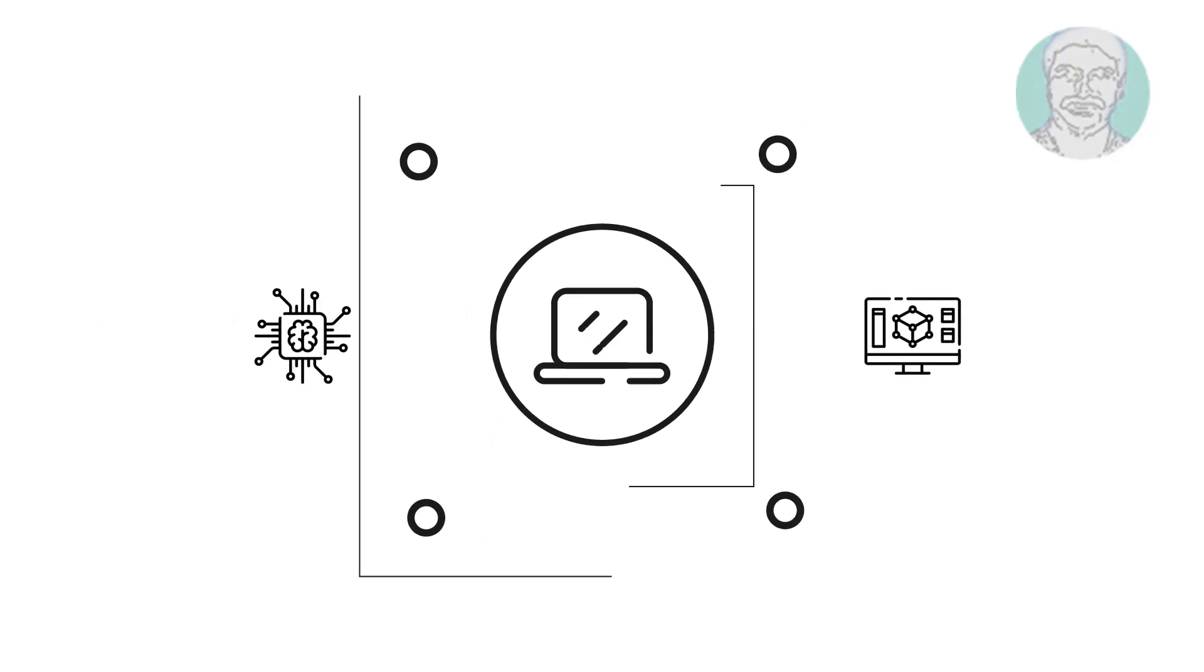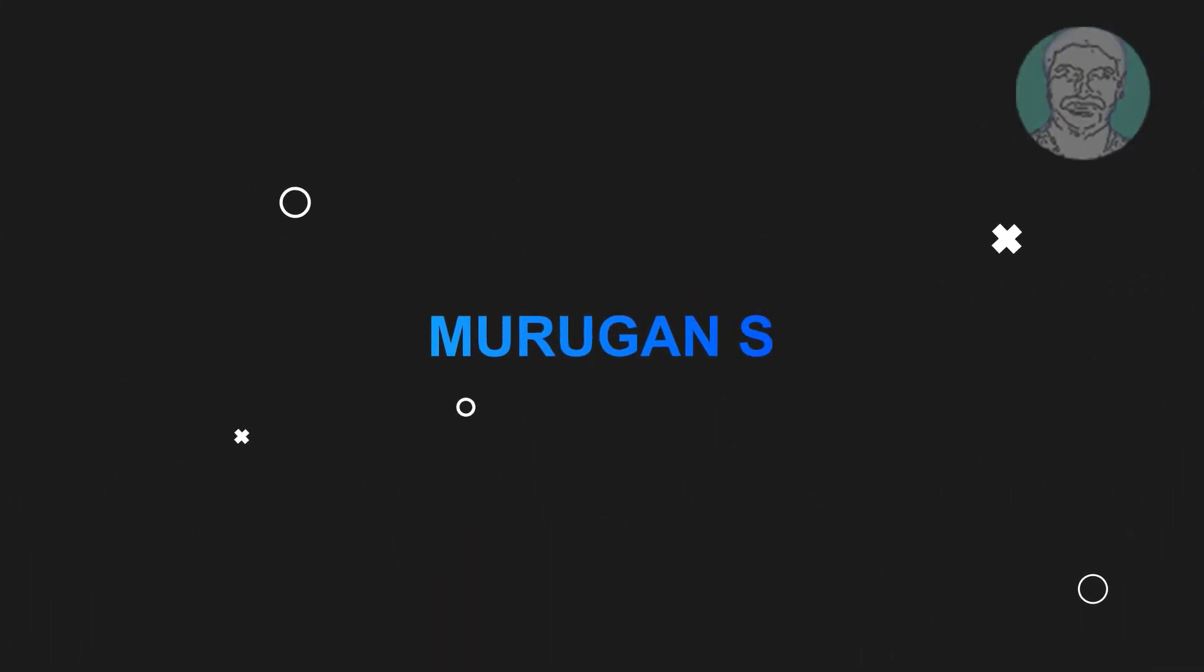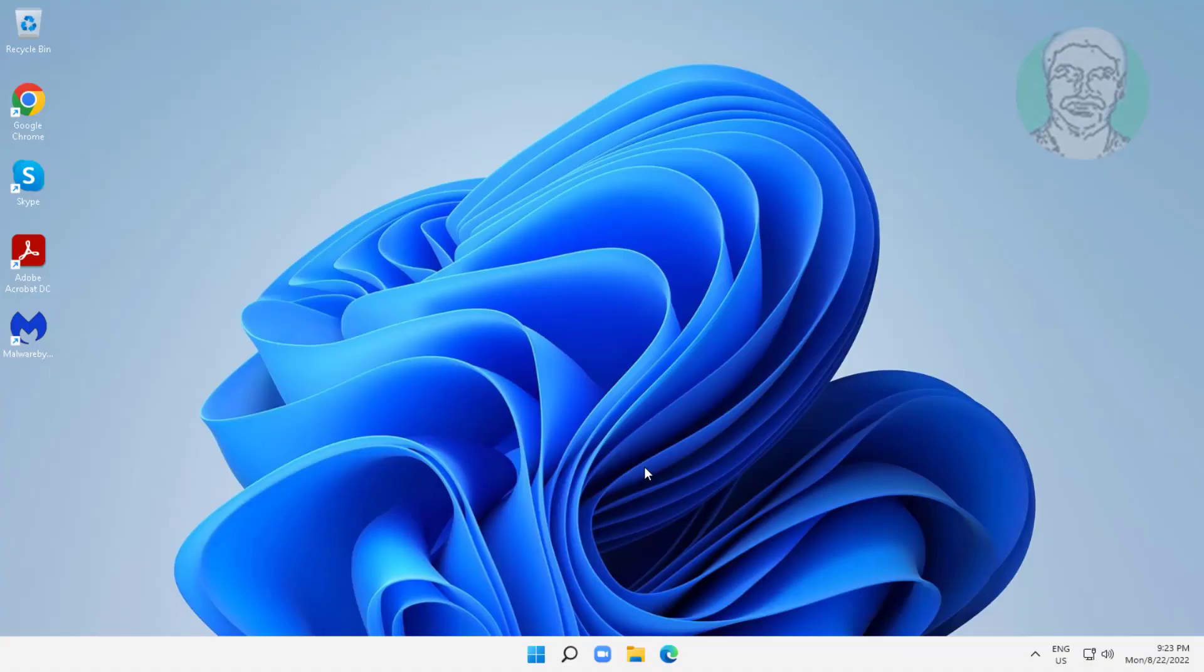Welcome viewer, I am Murigan S. This video tutorial describes how to stop microphone auto-adjusting in Windows 11.